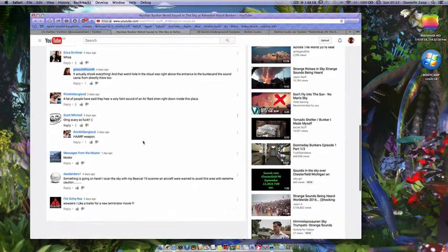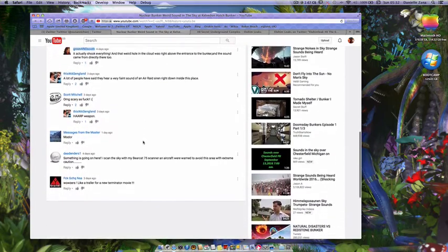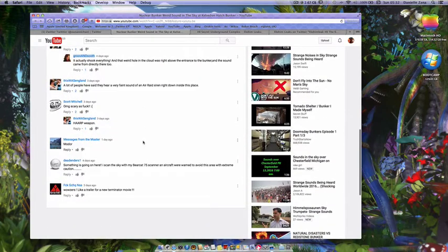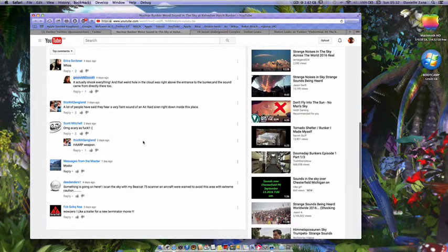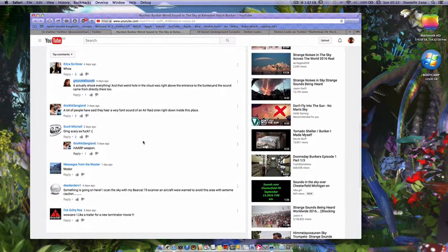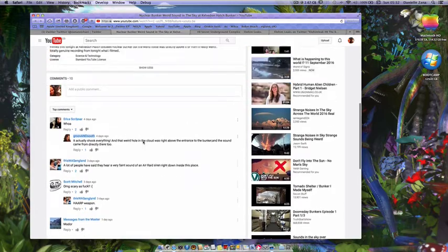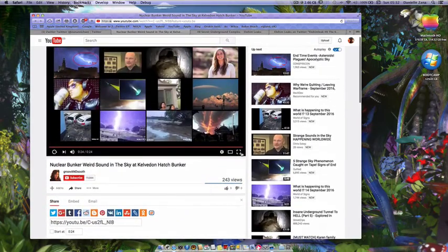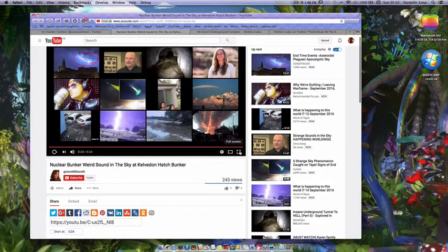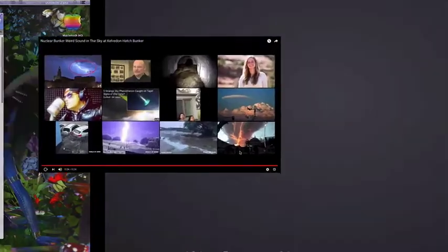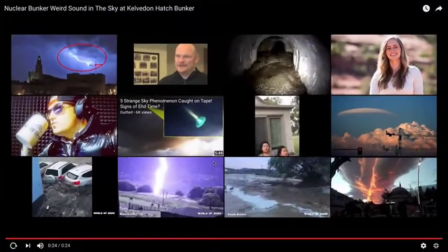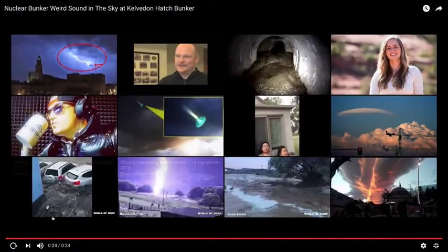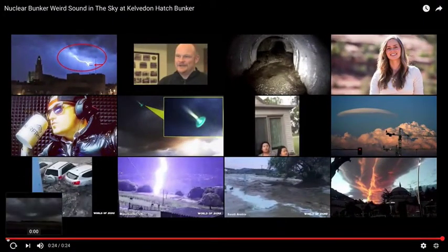People are saying like HAARP and all that. But anyway, I'll play it and I'll show you some things about it. Okay, we start.